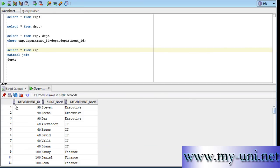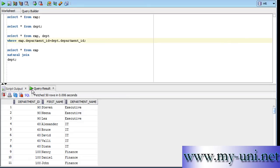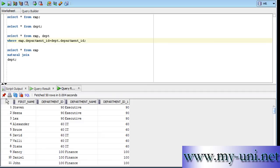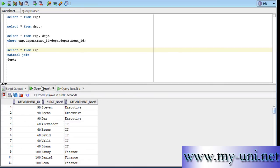And you'll notice another difference between this statement and this statement that if you run this one, this is the result of this query. And if you run this statement, you'll see the department ID has been repeated twice in the result set versus in this one it is only one time.